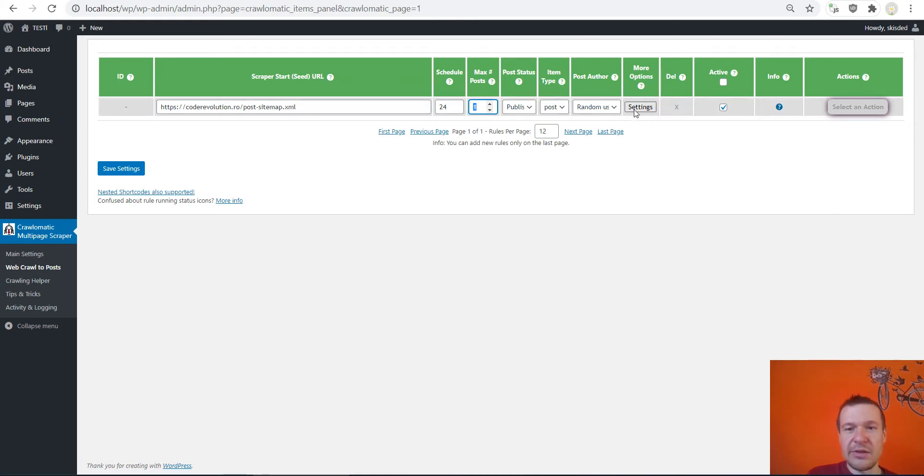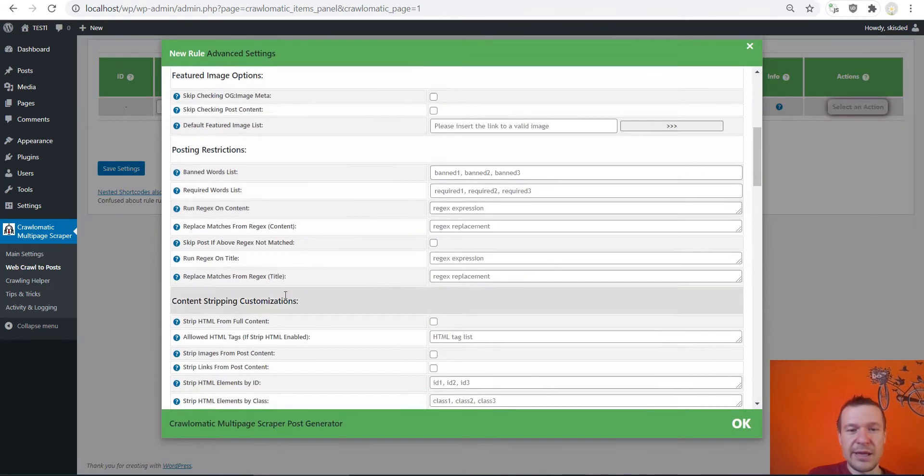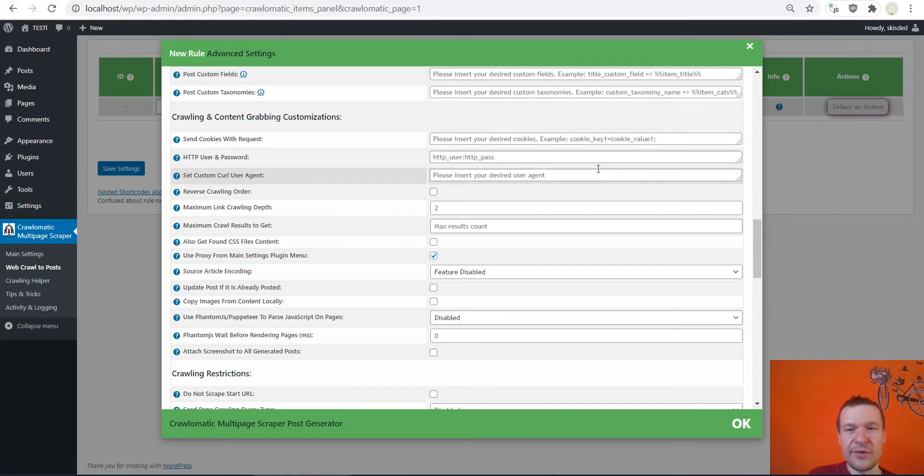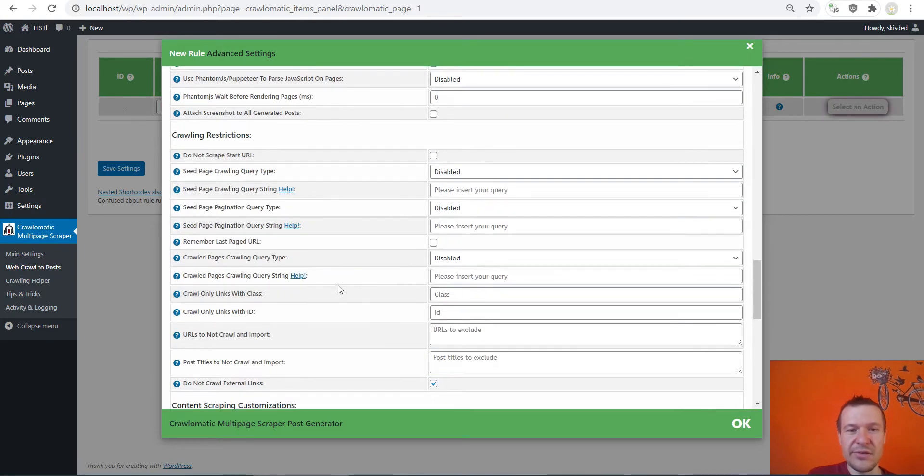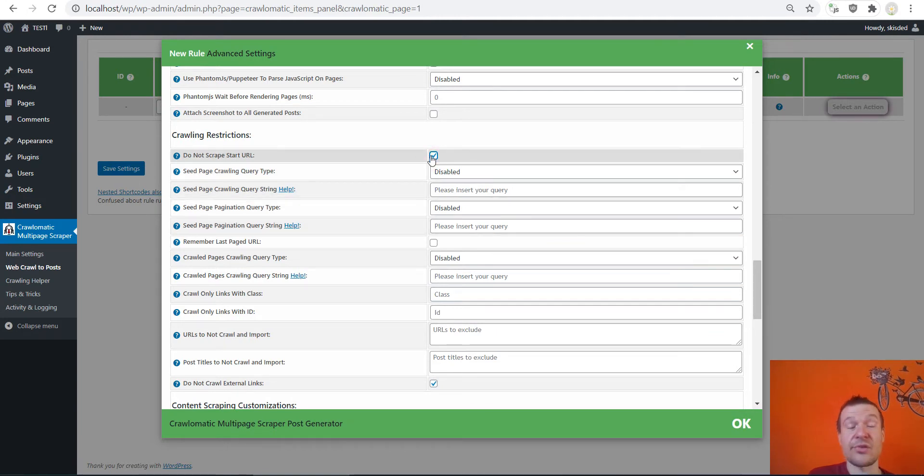Let me paste it here and let me extract only one post for demonstration purposes. And to enable the sitemap crawling you have to paste your sitemap here and scroll down after you hit settings.